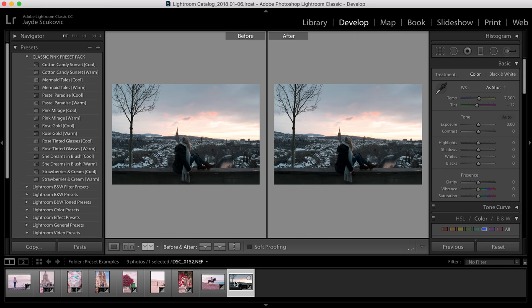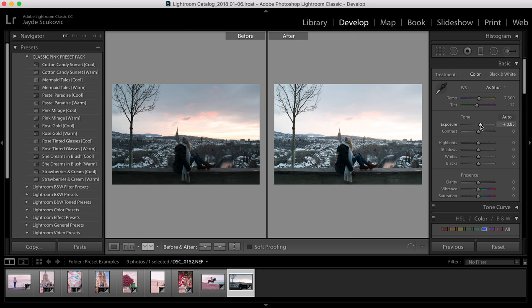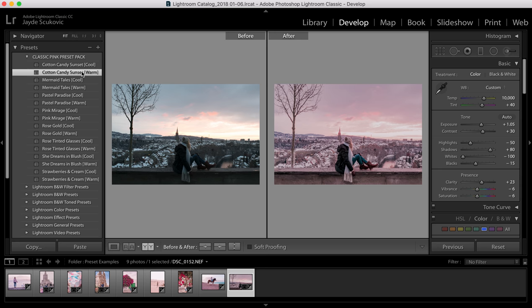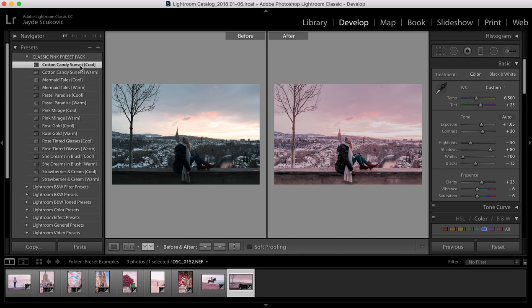And then finally we've got our Cotton Candy Sunset preset. Basically it works really well on any kind of dusky evening photo that's got a little bit of light still. Because as you can see if I want to make the foreground a bit brighter it really brightens up the sky too much. So this preset will just add the colour back into the sky and give it a bit more of a boost. So there's the warm version. As you can see all the details come back into the sky and there's a beautiful pink sort of tone to the whole picture. And then there's also the cool version.